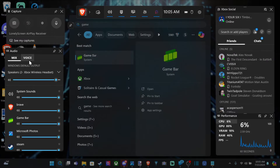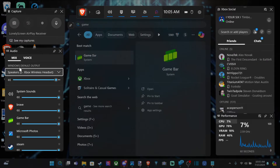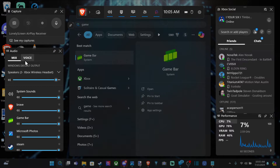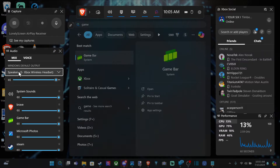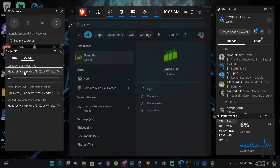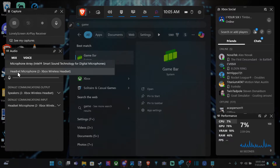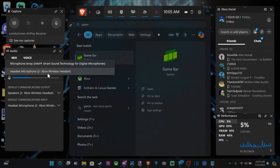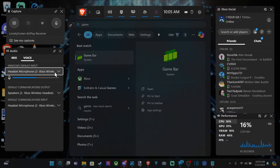You're going to have multiple different options for speakers on the left side here. Select it and make sure you have the right speaker selected — Xbox Wireless Headset. Then go on over to Voice, and you can see your microphone in here. Just select the correct one, Xbox Wireless Headset, and you can see if it's working over here.